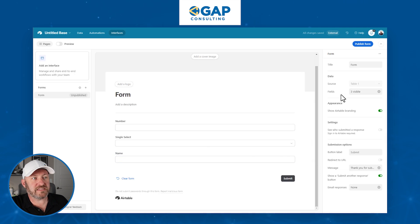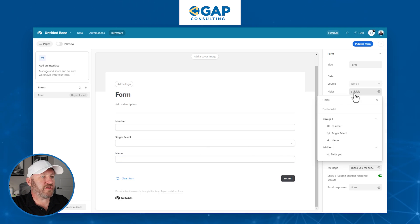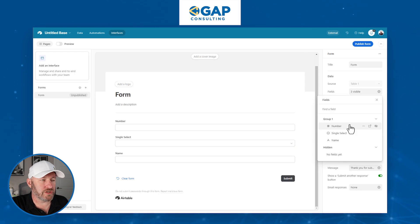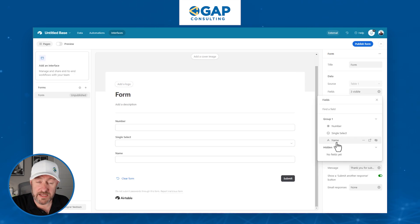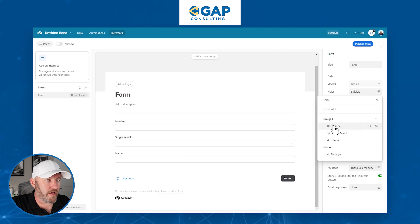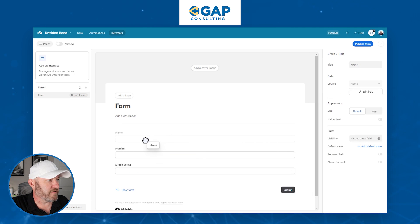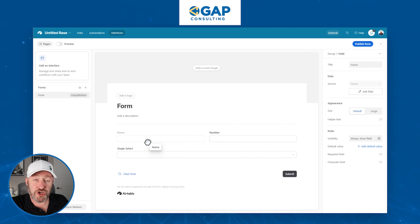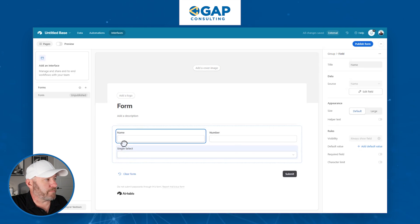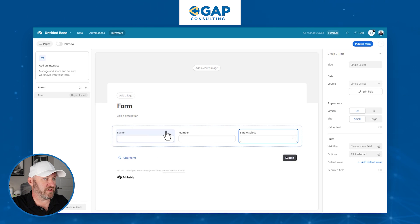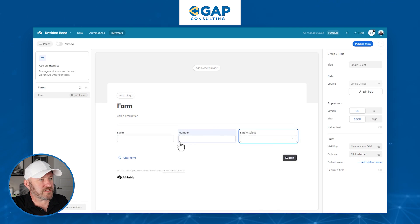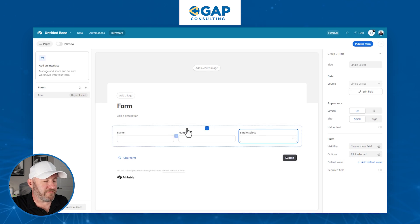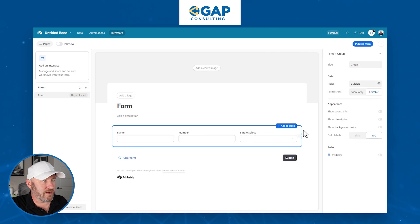You'll also see when you expand on the fields here that we have the ability to group this data. So we can actually name these groups, we can collapse these groups, see that information a little bit more easily. If we want to rearrange things on the form, we can just click drag them here in the form experience itself. And you'll see that thanks to the new form builder, we can also do two different fields in the same row.